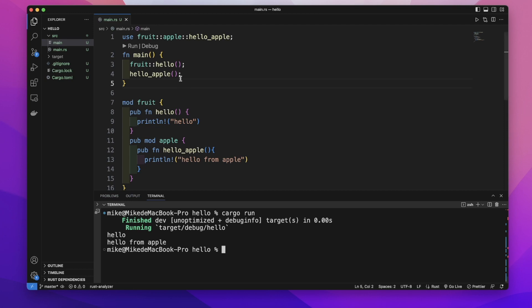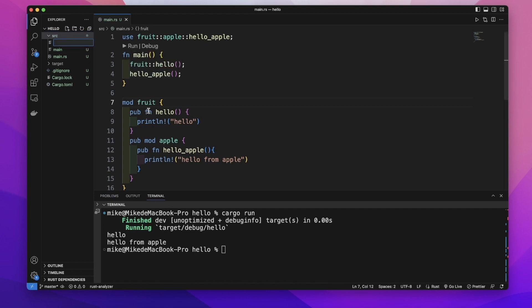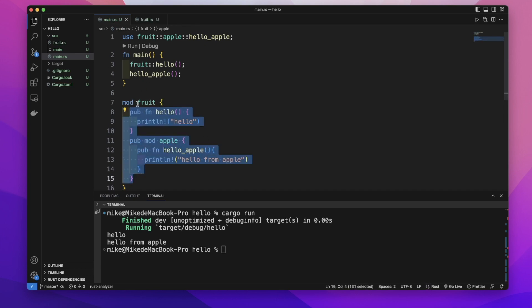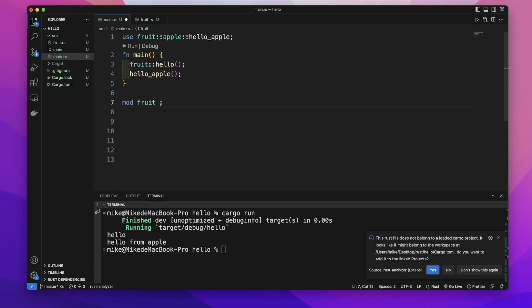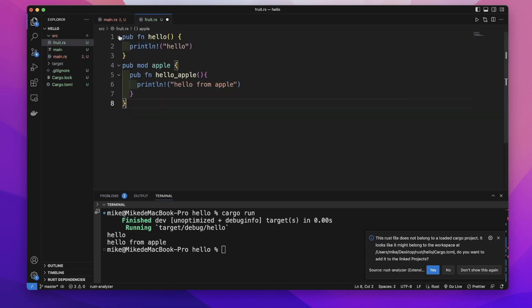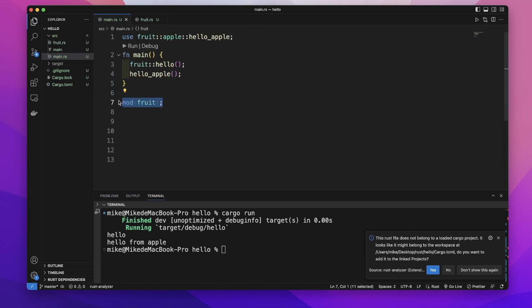Let's move the 'fruit' module into another file. In the src folder, let's create a file — this file's name needs to be the same name as the module's name, so it will be 'fruit.rs'. We copy the code inside the 'fruit' module, remove the curly brackets, add a semicolon, and paste the code into the 'fruit.rs' file.